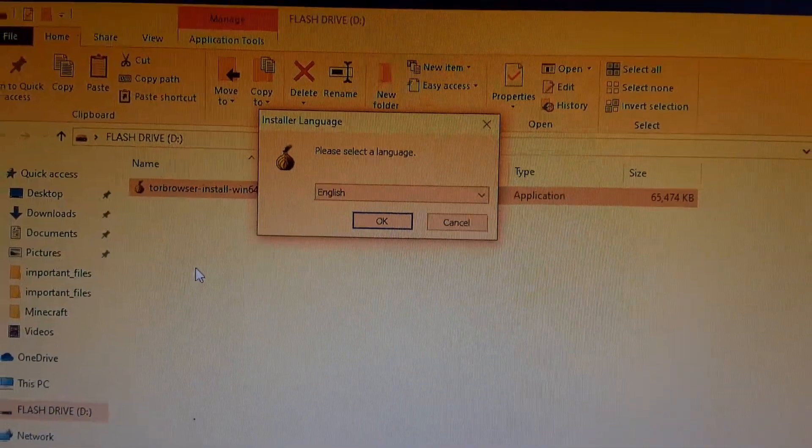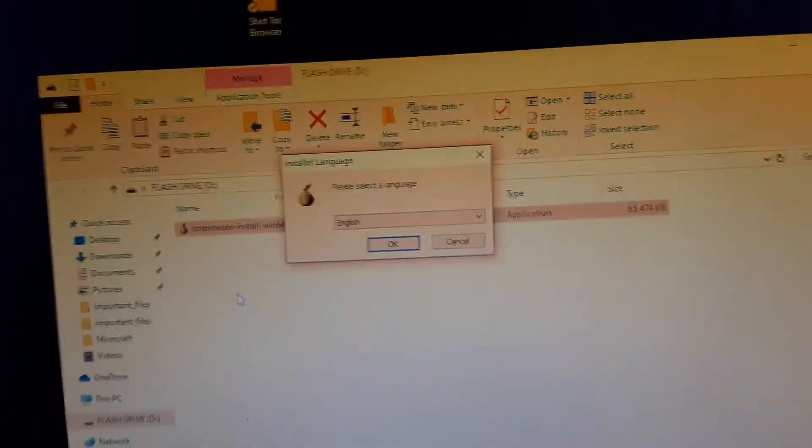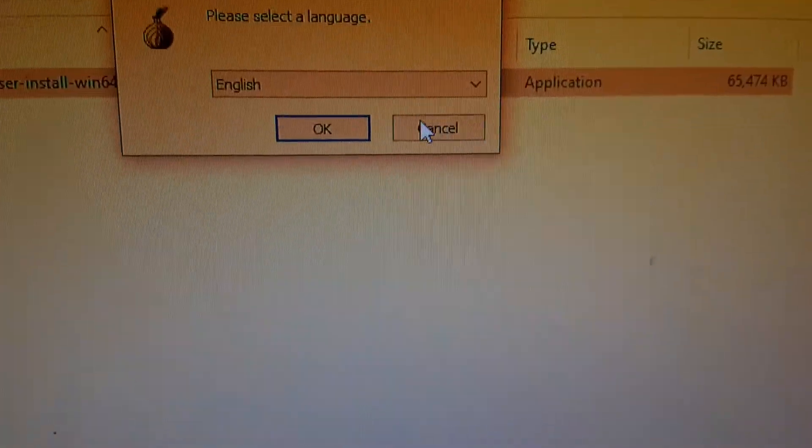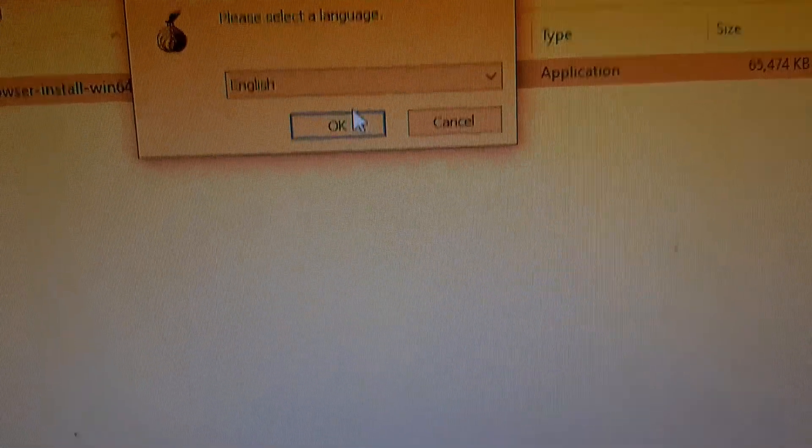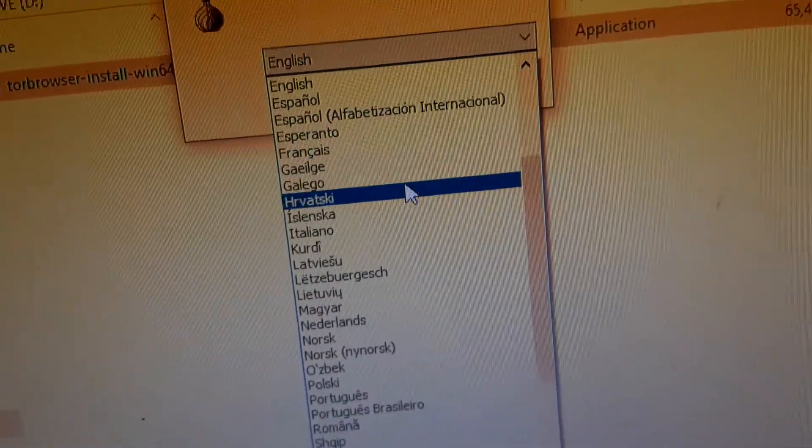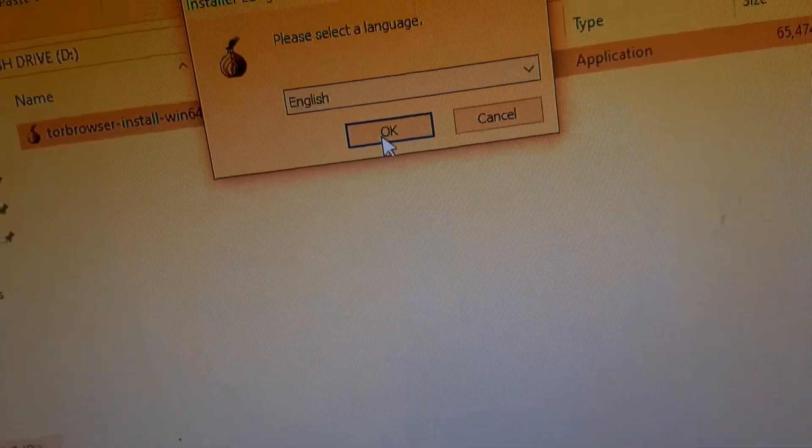Please select a language. I am obviously speaking English, so let's go with English. We have a large variety.